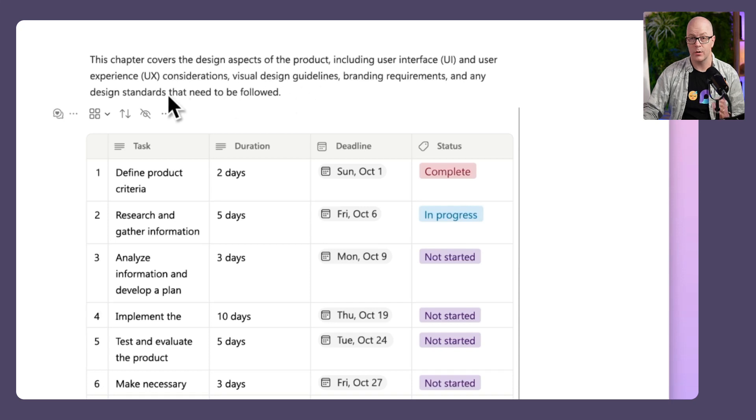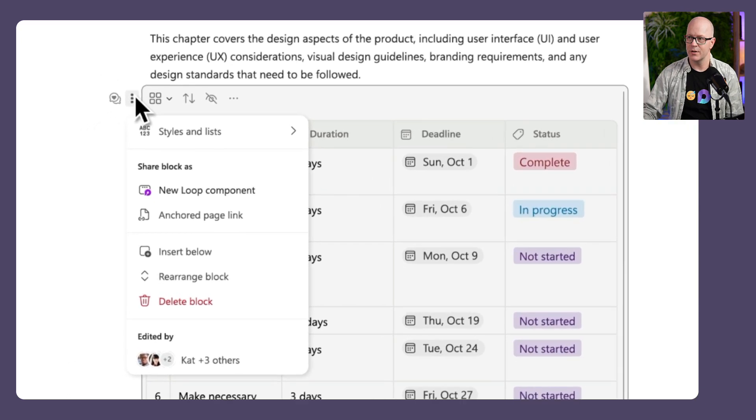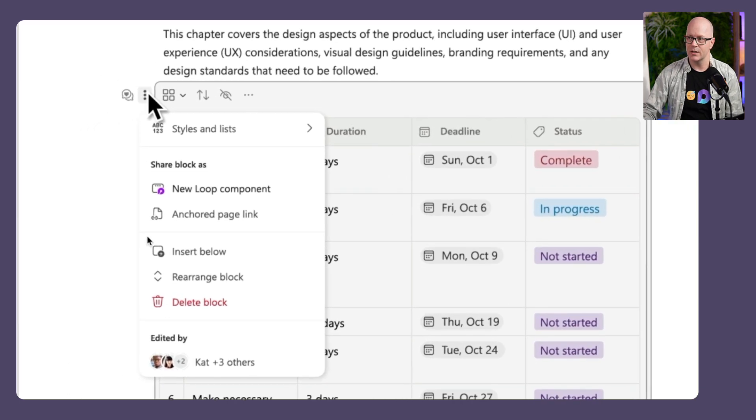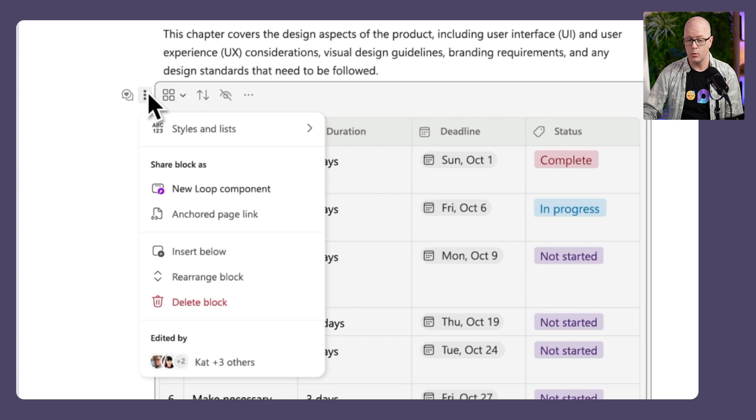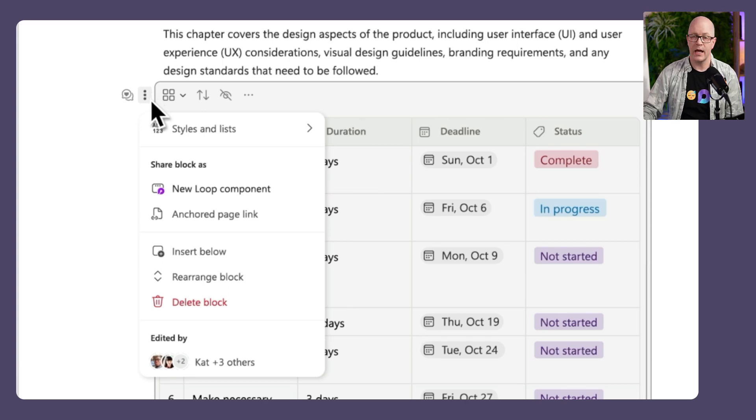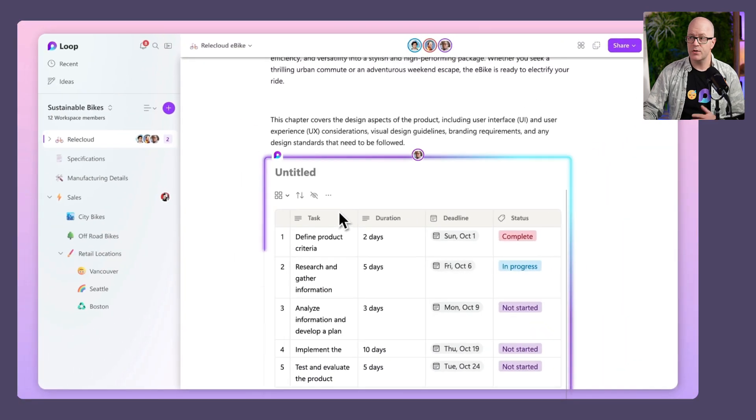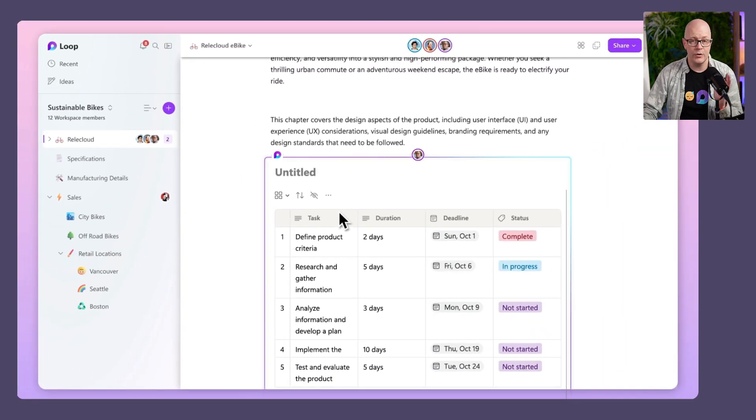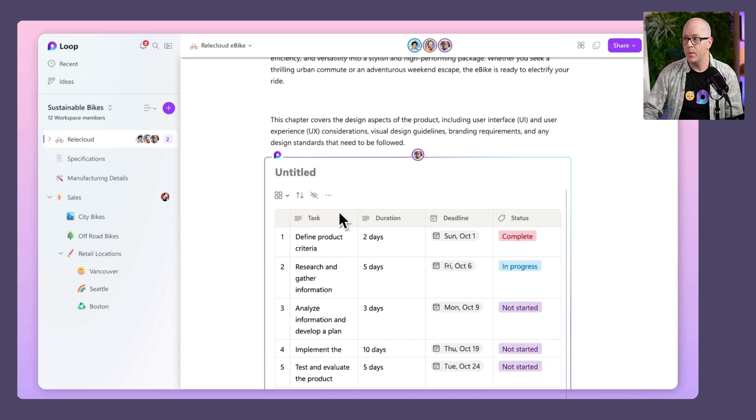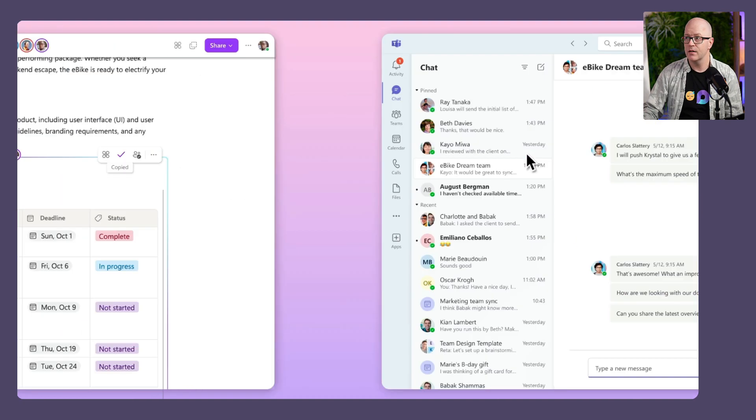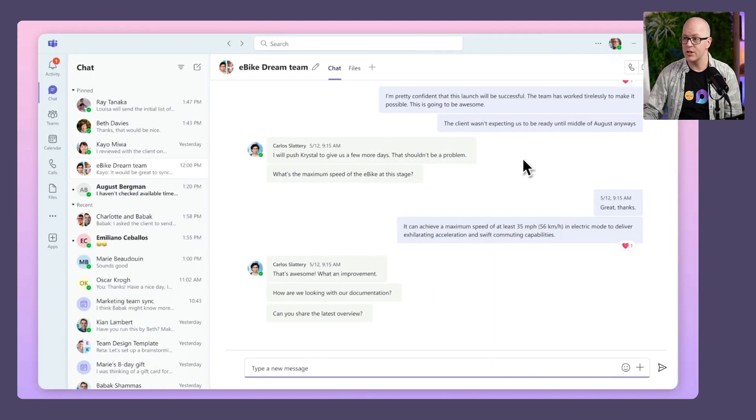What do we do to share in a loop? We select the content using the three dots as a way of selecting that whole block or area on the page. Then we choose to create a new component. As a new component, it creates it as a piece of content that we can now copy the link, jump over to a Teams chat, and paste it in there.